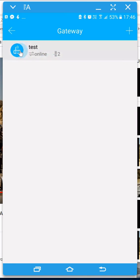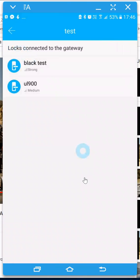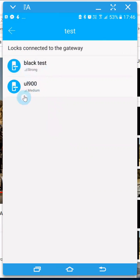In this case I've already synced it with my TT lock app and you can see I've got two locks connected to it. So I've got my UL900 and I've got my UL110.